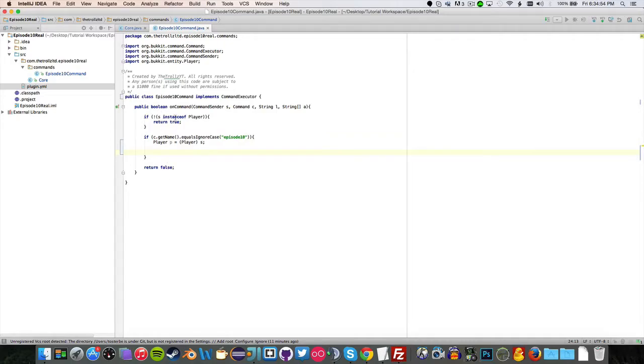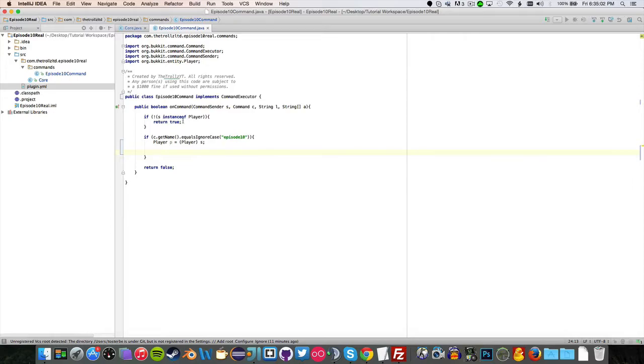Now what you want to do is go back into here and make sure you have everything set up. Make sure you have your instance sub-checker. So we want to say, if the user is not a player, we don't want them to be able to create holograms or anything. That'd be a little weird.